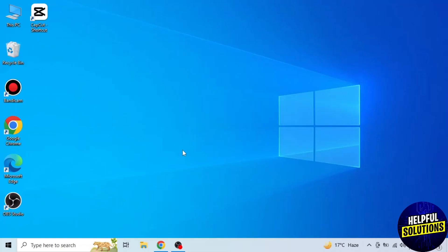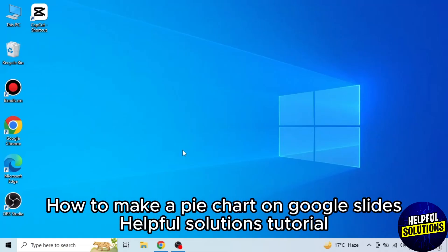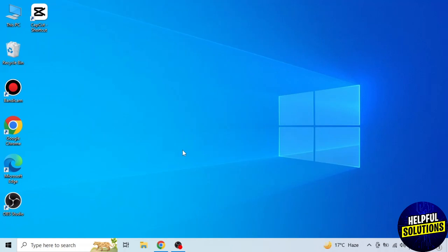In today's video, I will show you how to make a pie chart on Google Slides. It's very easy. Watch the full video so you don't miss any important step.